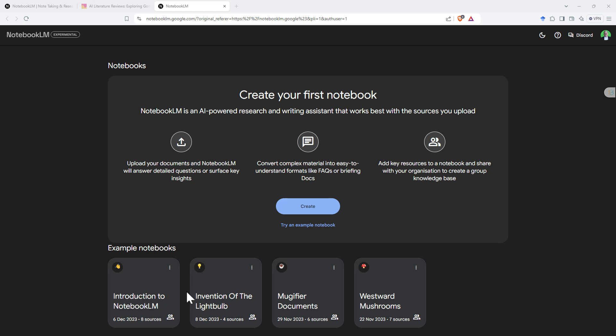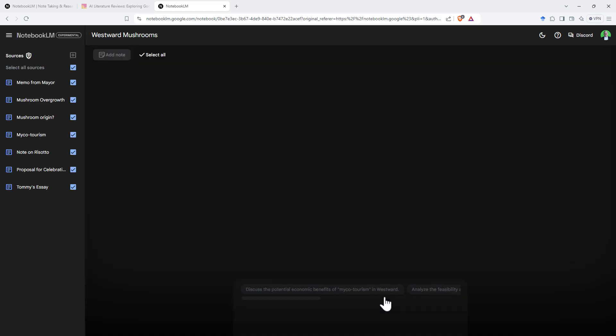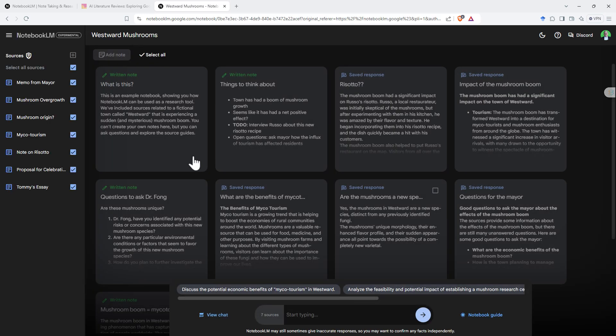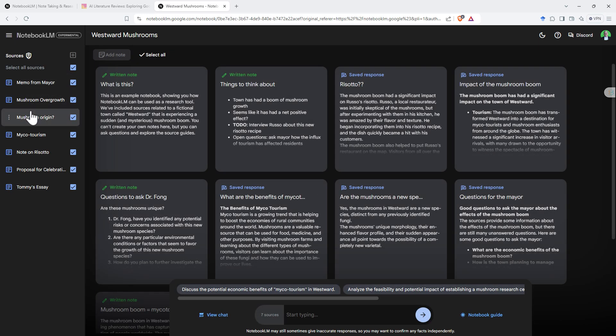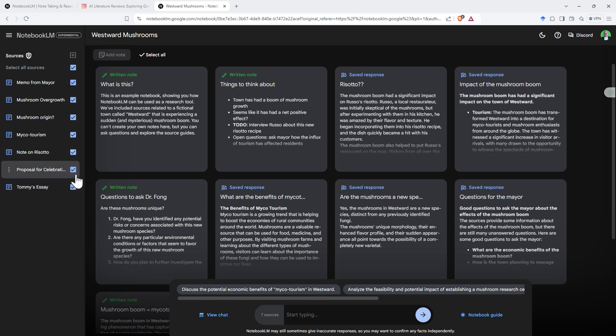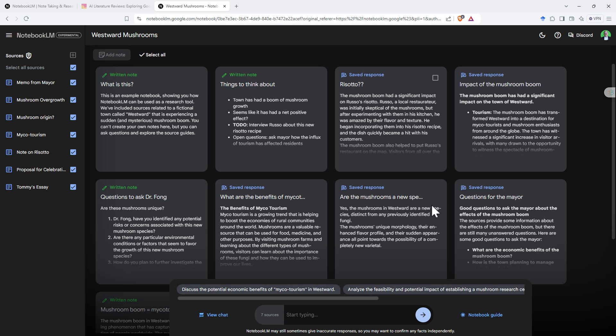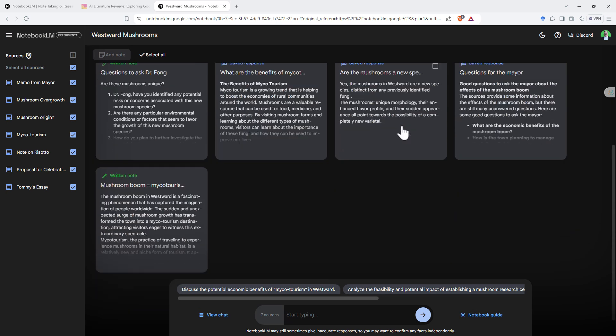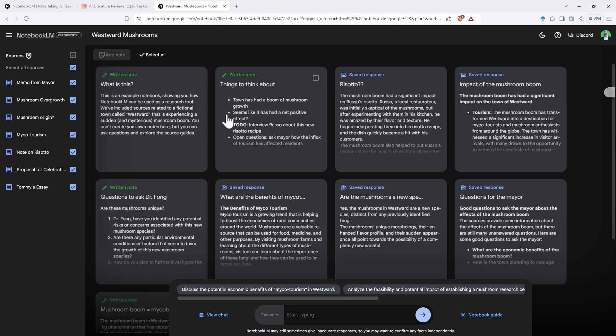If we start by taking a look at the sample documents, we've got some nice sample ones. So if we take a look at one of these examples, this Westwood with mushrooms, we can see down the left hand side, we've got our sources, and currently they're all ticked. So all of those sources will then go into all of your chatting that you do. We can see that we've got written notes, so we've set some notes for ourselves, and then we've got some saved responses.